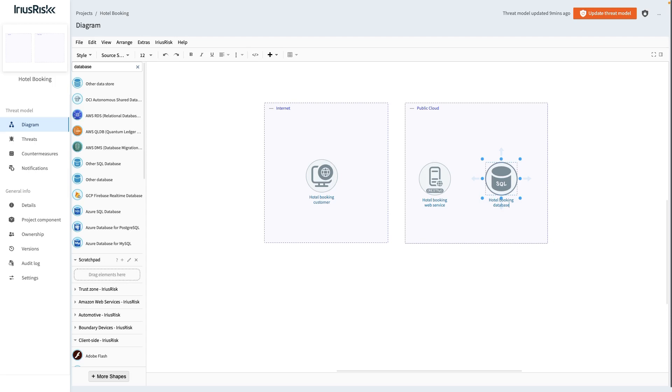When we take a closer look at the upper right-hand corner of the user interface, we see a button labeled Update Threat Model. When clicking this button, a Threat Model update is issued, starting with a series of sanity checks on our diagram.